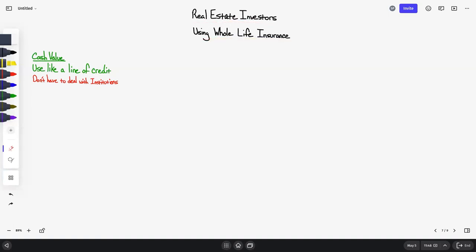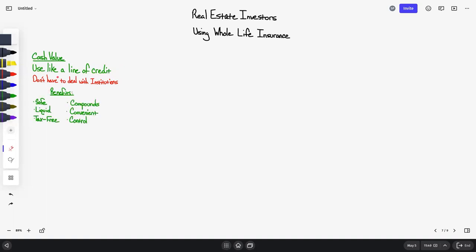Let's get into it, beginning with the cash value. Why are real estate investors interested in using whole life insurance? They're using the cash value like a line of credit, and this can be extremely advantageous because you don't have to deal with institutions anymore. Seasoned real estate investors who have worked with banks sometimes find that things get delayed and it causes frustration or messes up a deal. A cash value life insurance policy gives you more control.